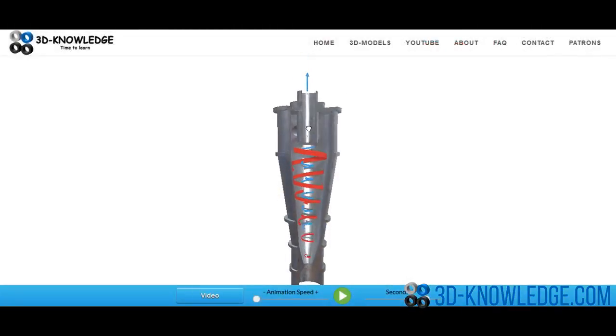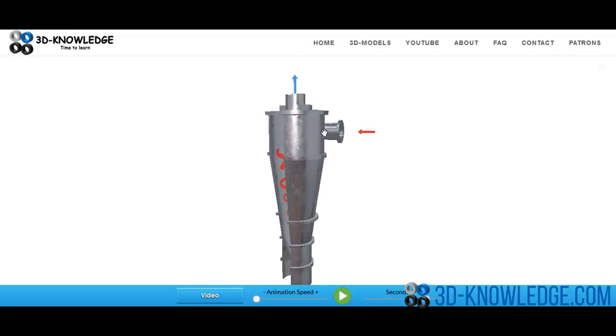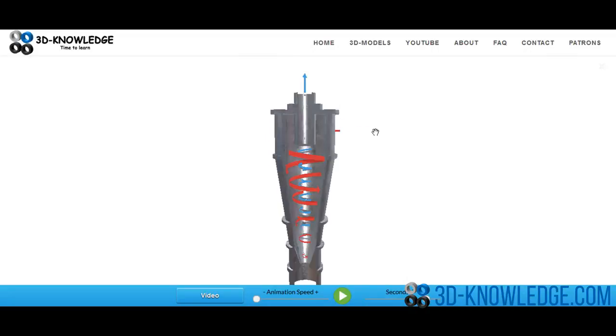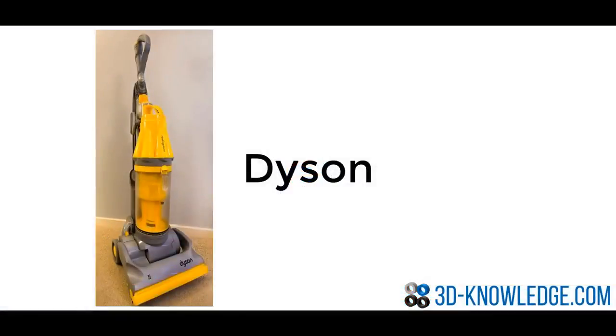You'll also see these cyclonic separators used for things such as oil and gas separation. It's particularly relevant for refineries.